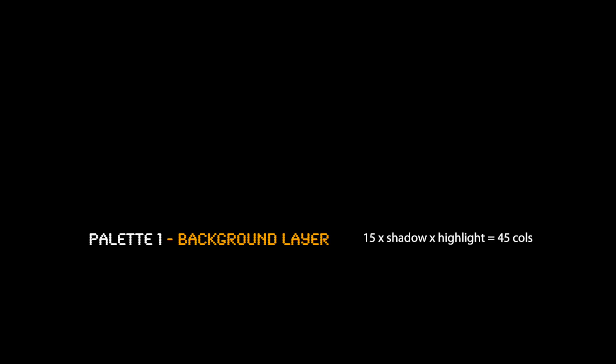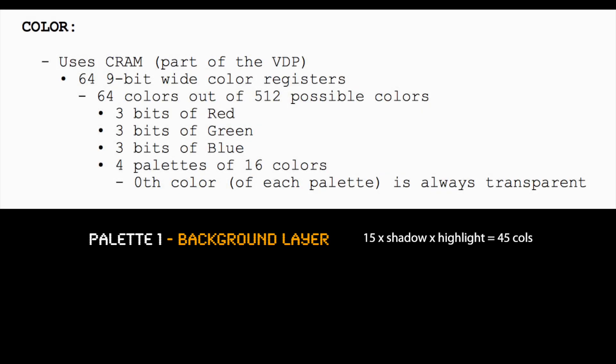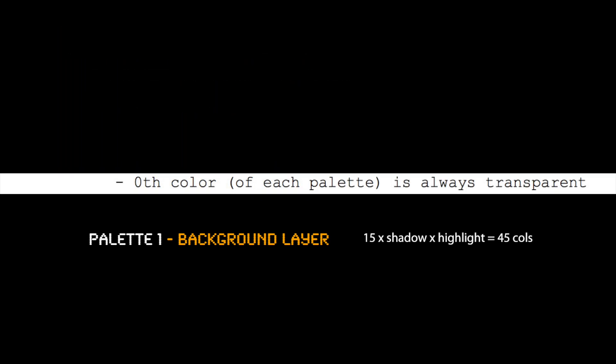So then all we do is layer everything on top of each other. The background layer goes first—it has 15 colors that with shadow and highlight becomes 45 colors. The reason it's 15 not 16 colors is we use one color from each palette to cut holes if needed to the lower layer.